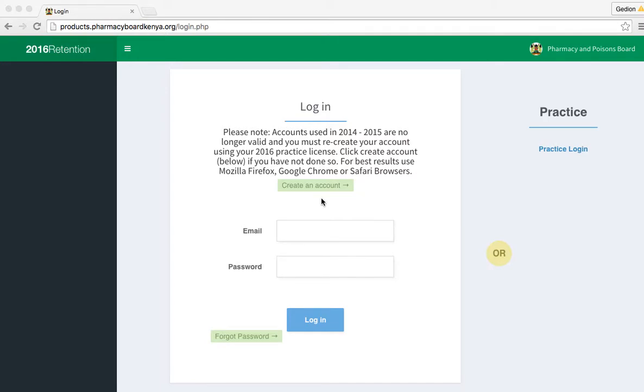Welcome to part 6 of Farmers and Persons Board tutorial on product retention. In this part, we are going to look at how to add a new product and edit an existing one.